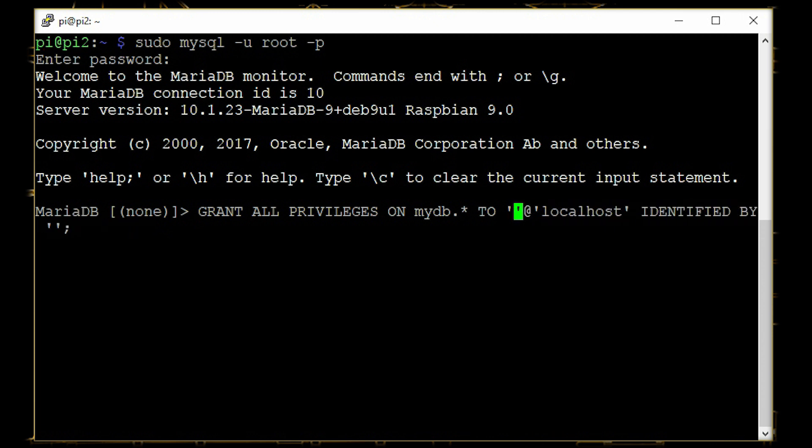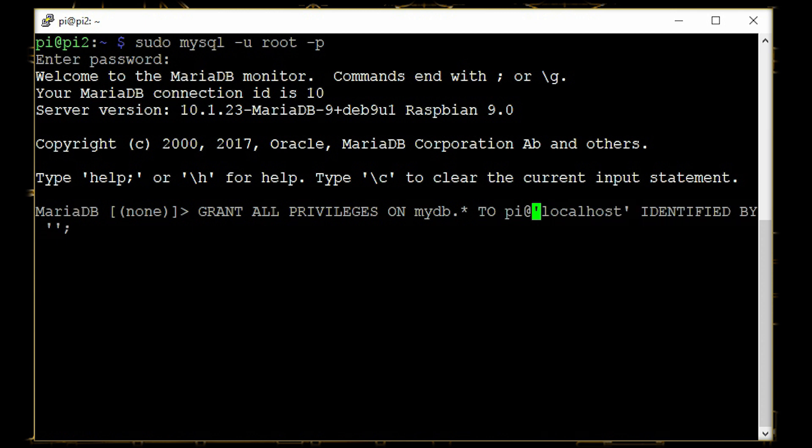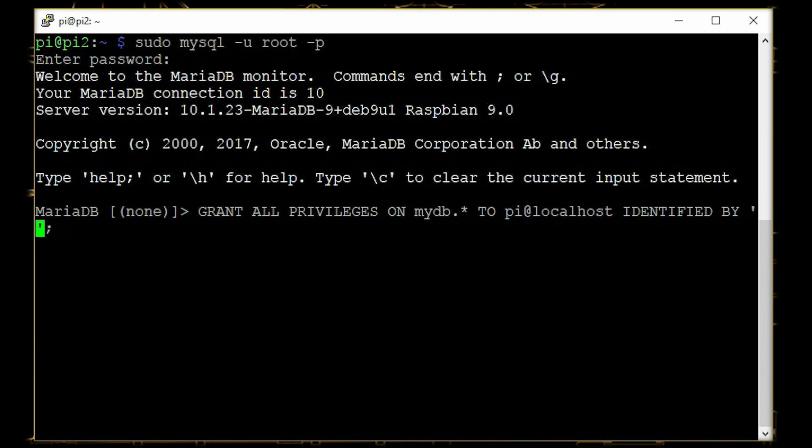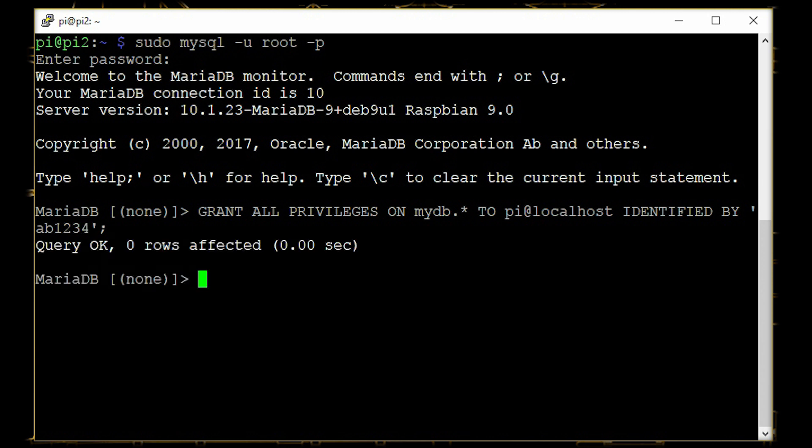We'll change the username to py, leave localhost to localhost and add in the password. That's it.